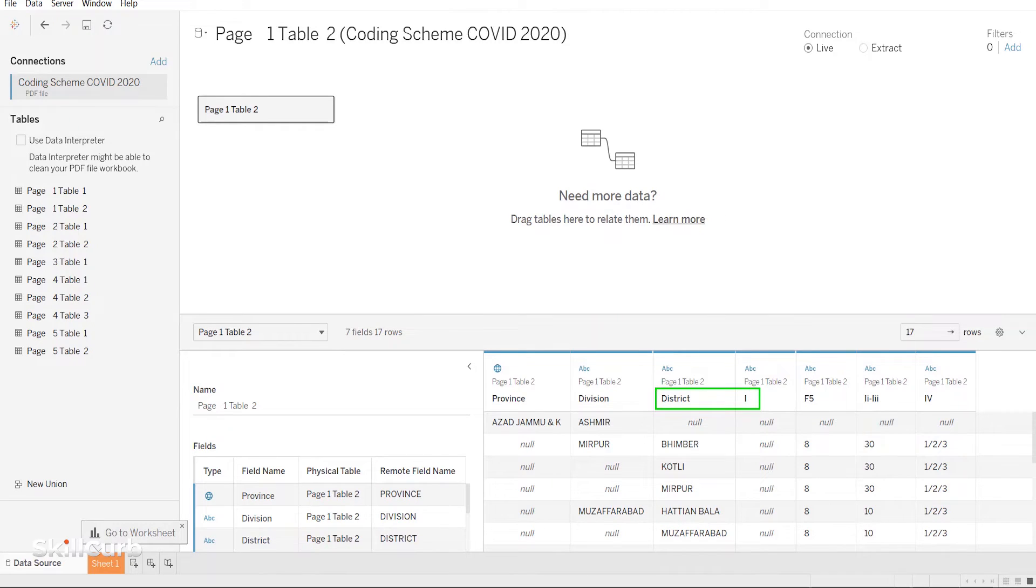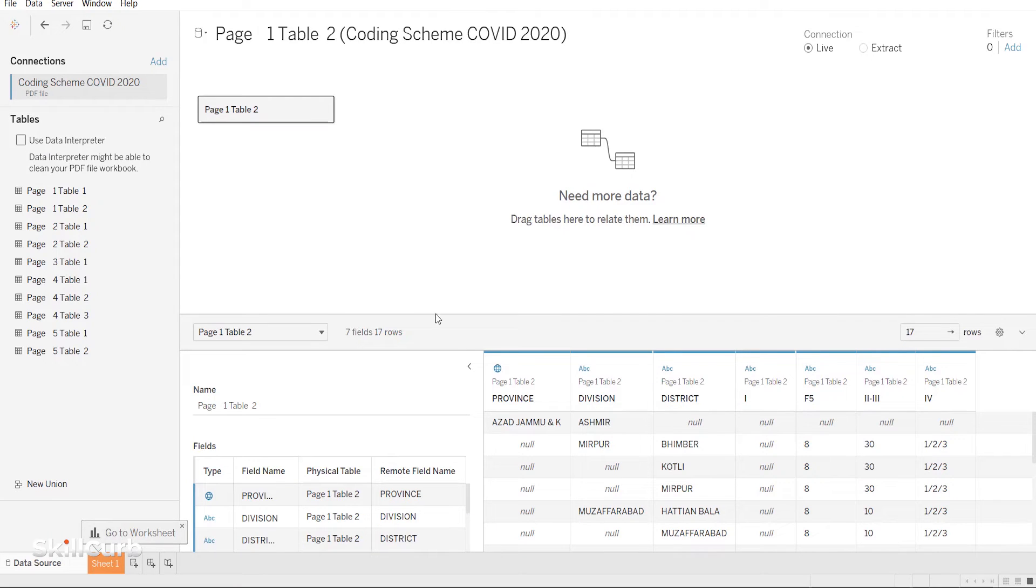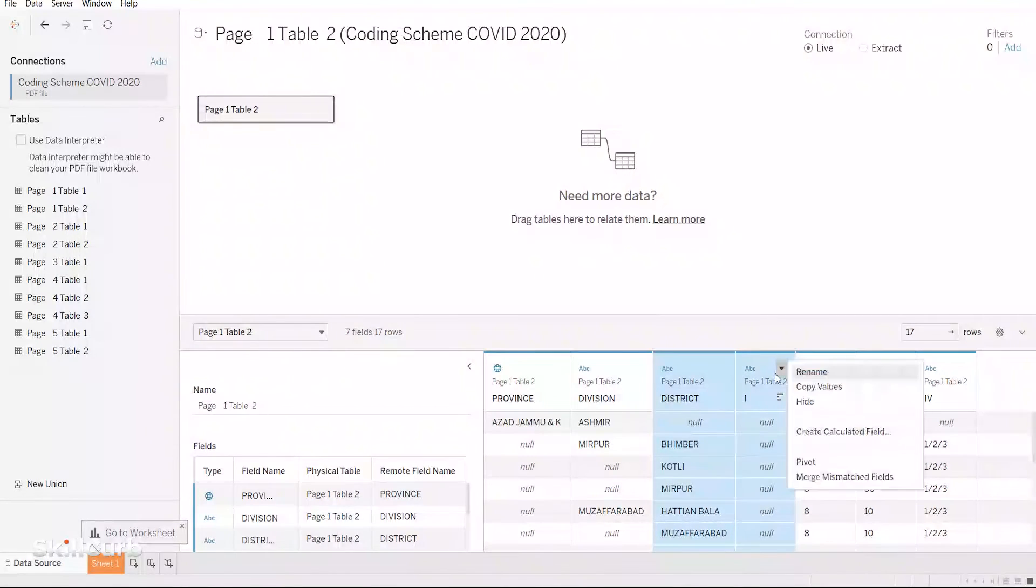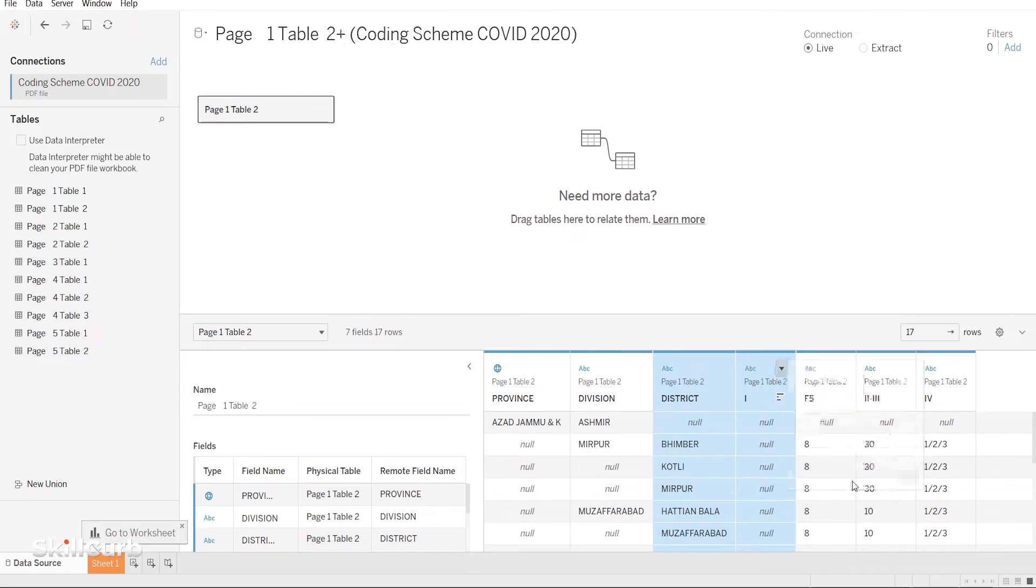If you look at the column headers, it seems that one column header has been split into two here. So we will select both columns using shift and click on the drop-down here and merge mismatched fields.